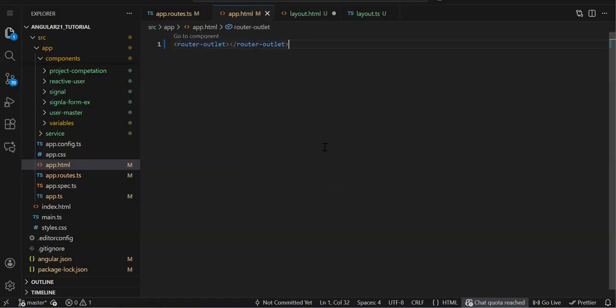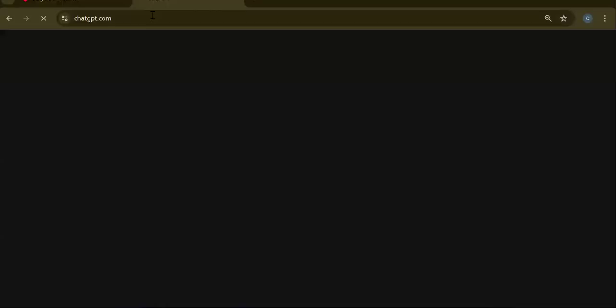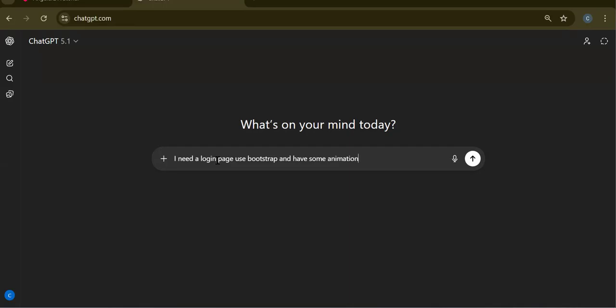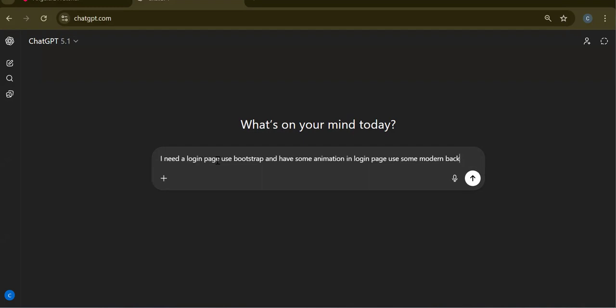Let's save and check. By default only the login component is showing. Now we need the UI. Let's use ChatGPT — we ask for a login page using Bootstrap with some animation and a modern background color.